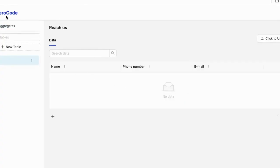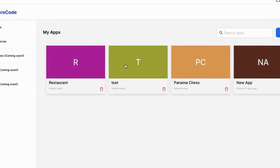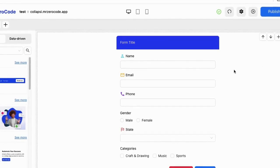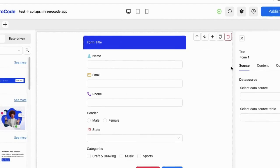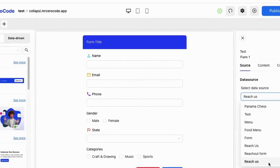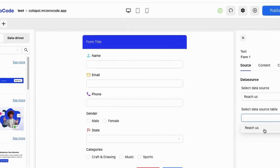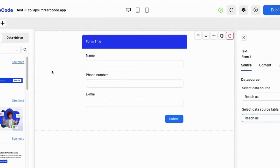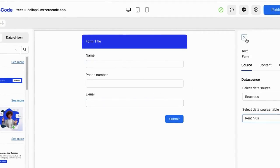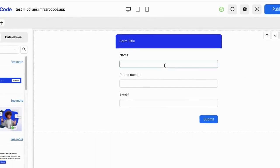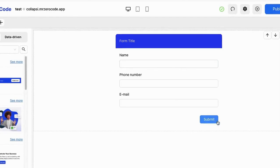Now click the zero code icon, then click the test card because I am creating a form in the test card website. Click the form field, then click the data source drop-down menu. Click the reaches menu. Whatever data you entered in the data source is reflected here. When you publish your website, the user can enter details in the form and hit the submit button.